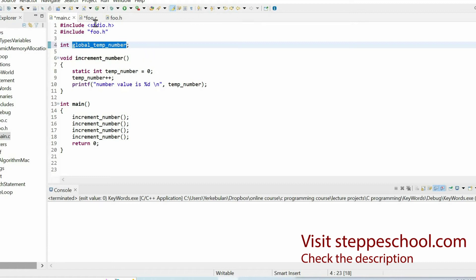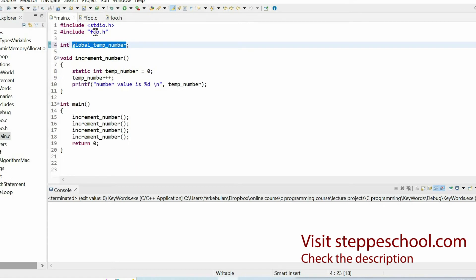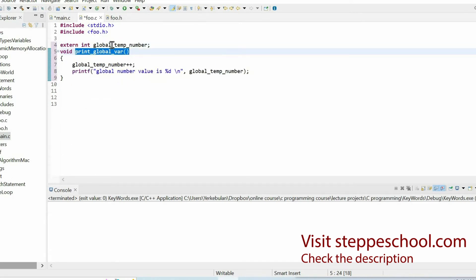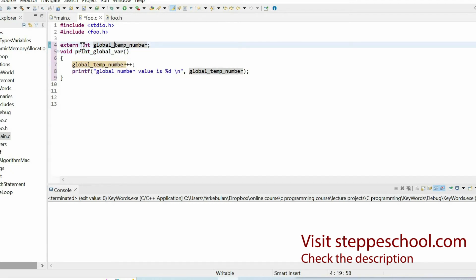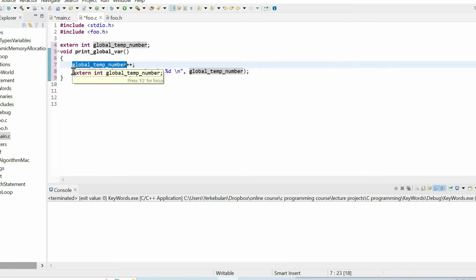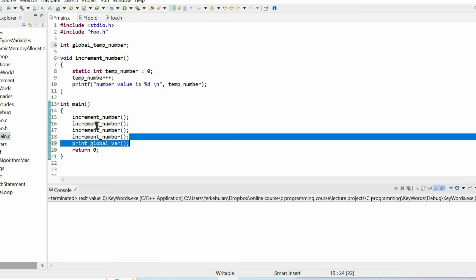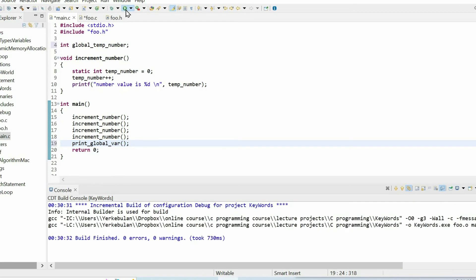Next, let me explain the external keyword. For that purpose we have one global variable. The external keyword is necessary to access a variable defined in another file. For example, I want to access this variable from a different source file. I define the variable with the same name and same data type, but in front of it I use the keyword external. I have a function that increments the value of this variable and prints it, and I call that function within the main function.